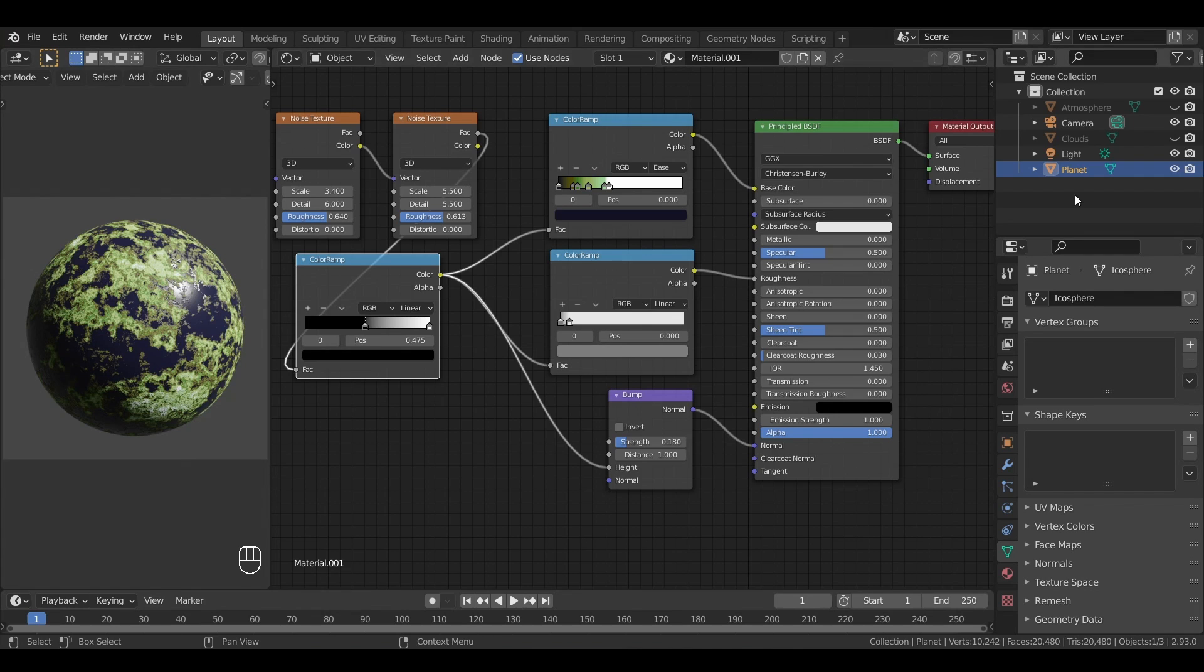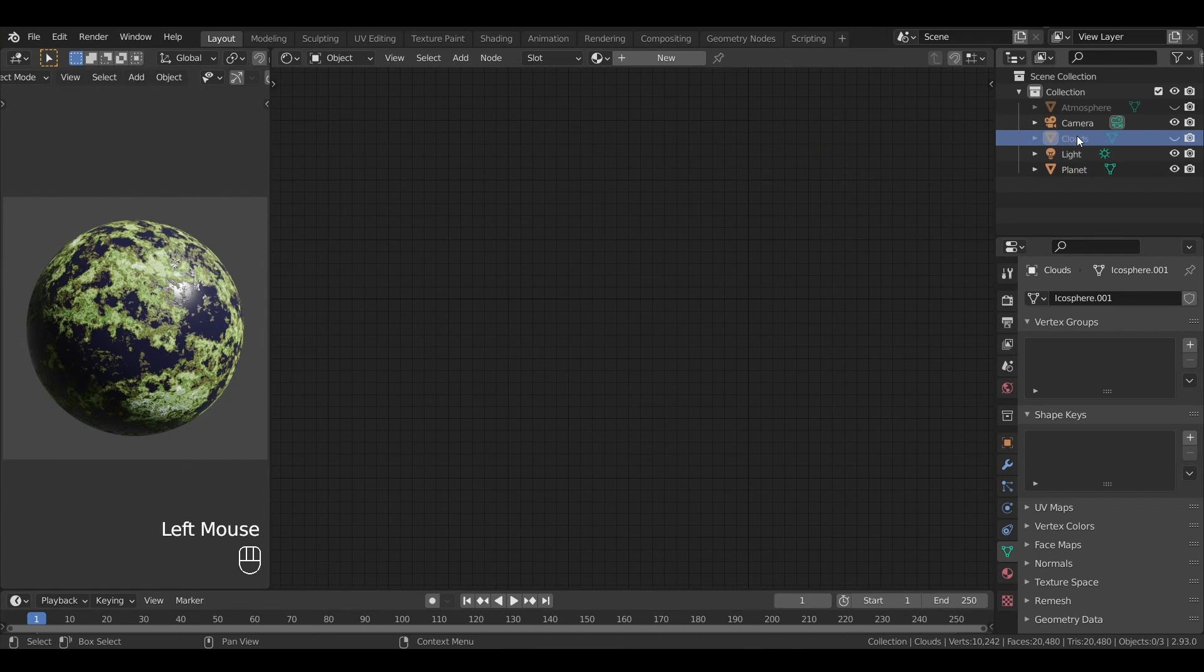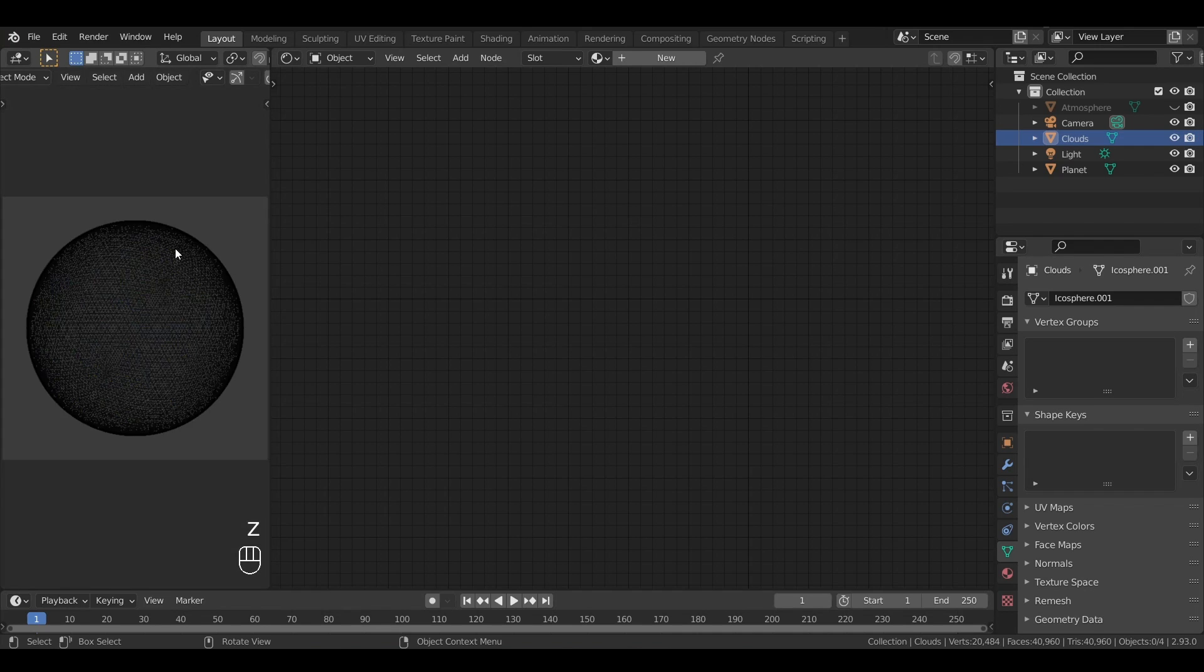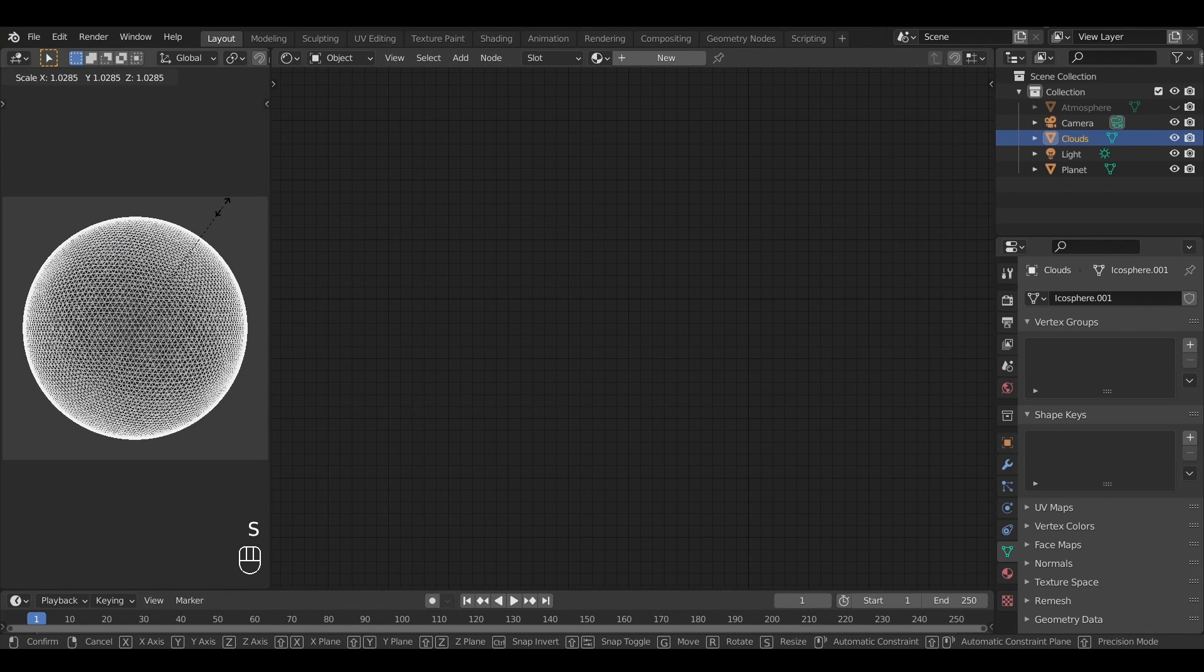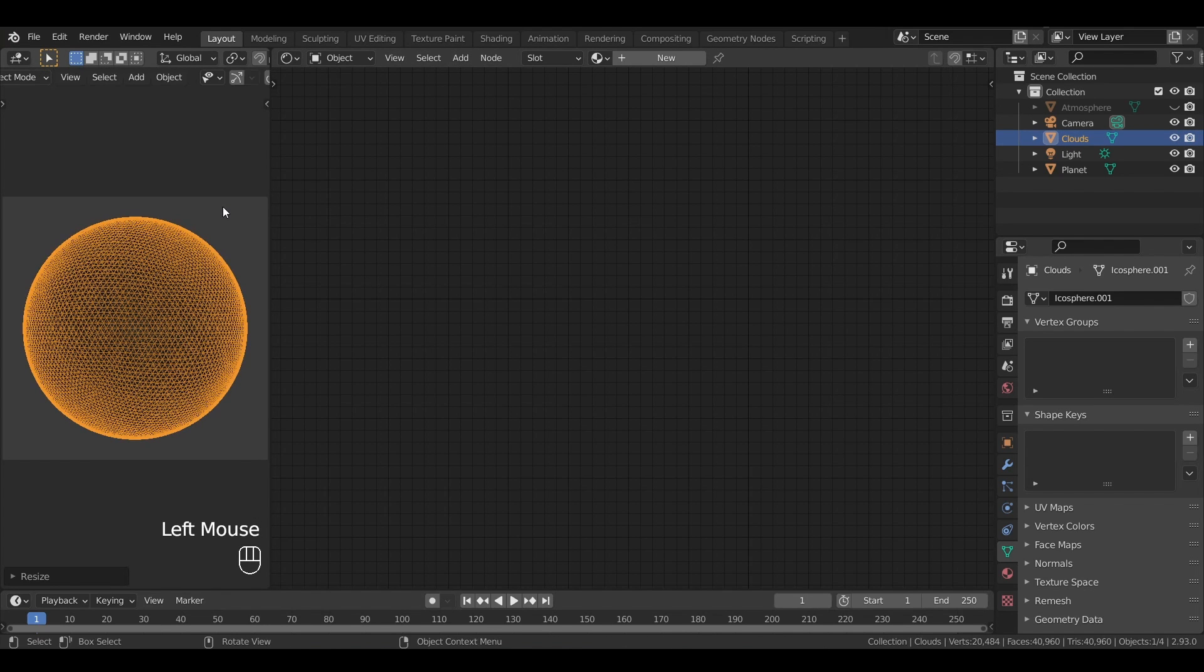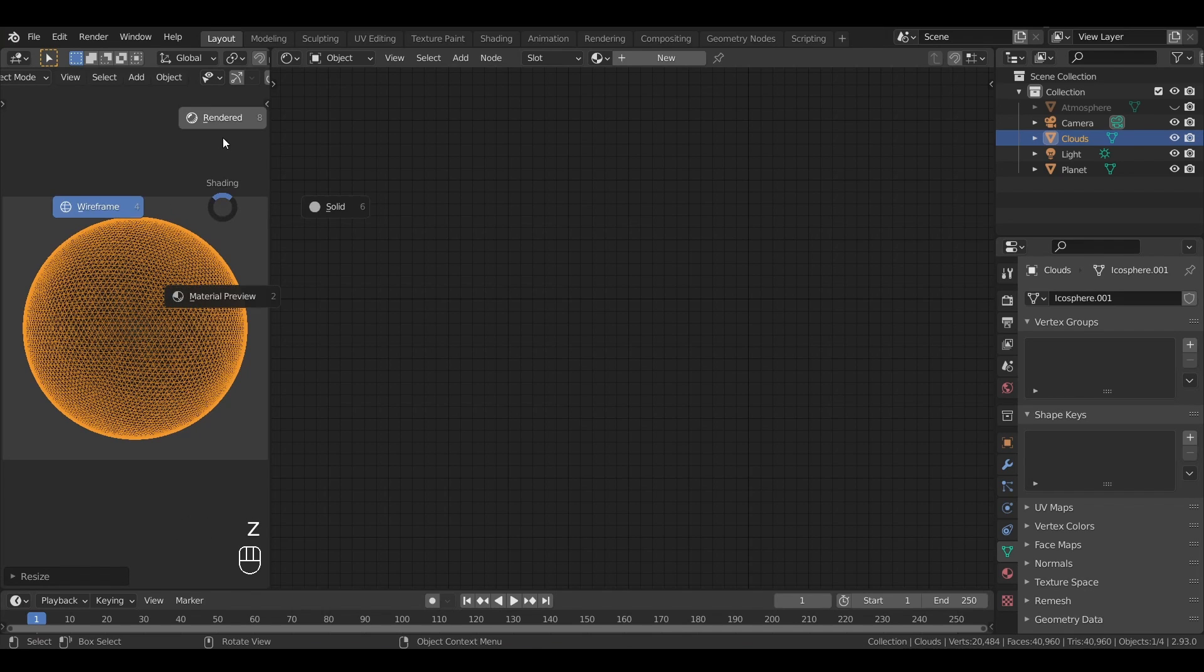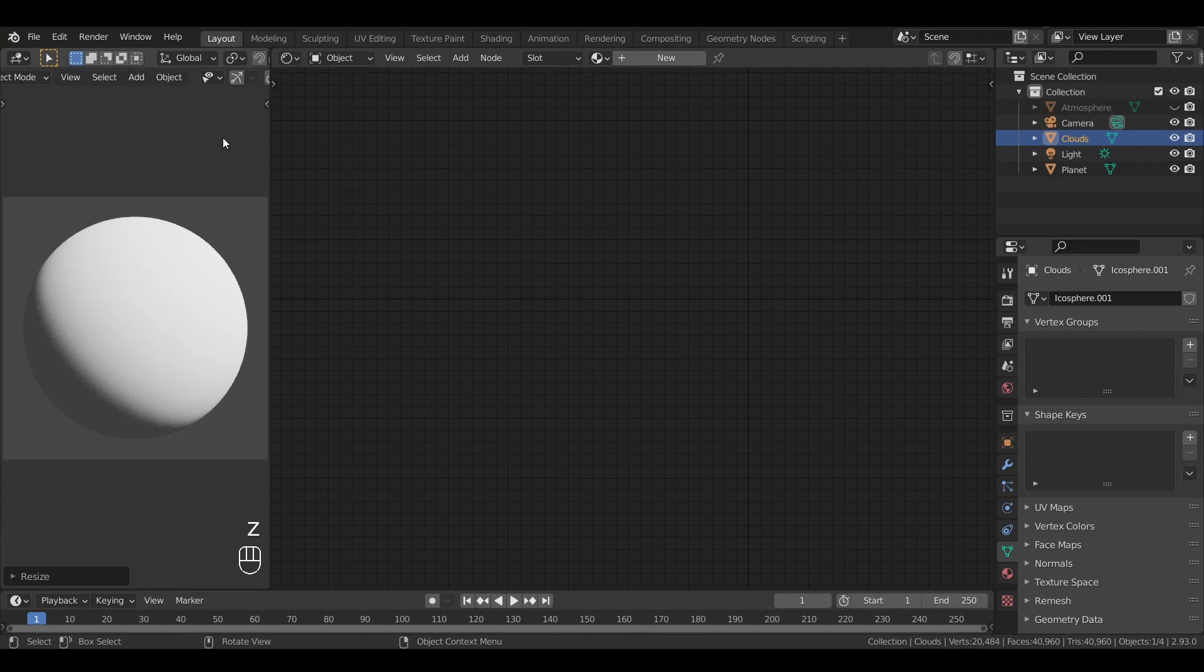Next up are the clouds. Before anything else, let's re-enable the object and scale it up slightly so it is just larger than the planet. The idea here is to make this object semi-transparent to have cloud masses in various spots above the surface.